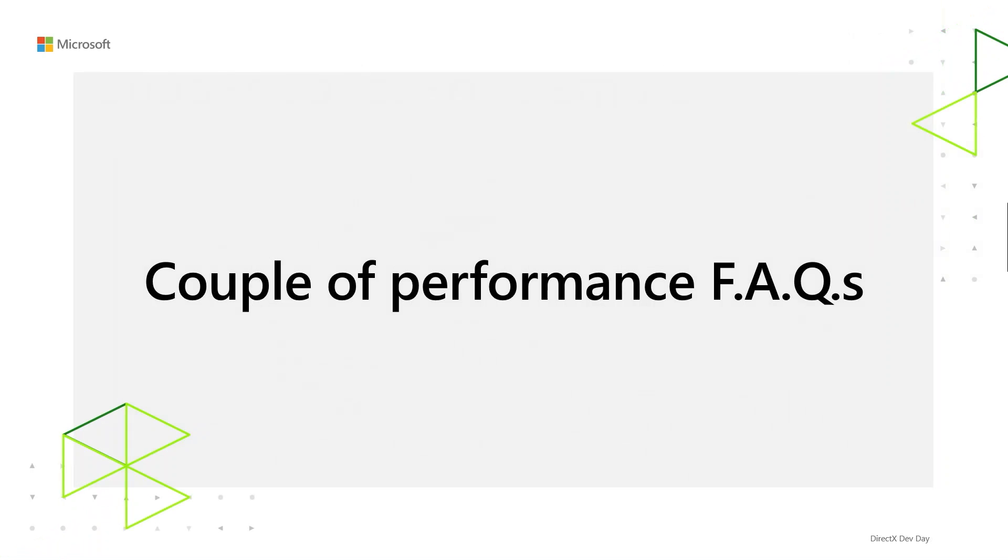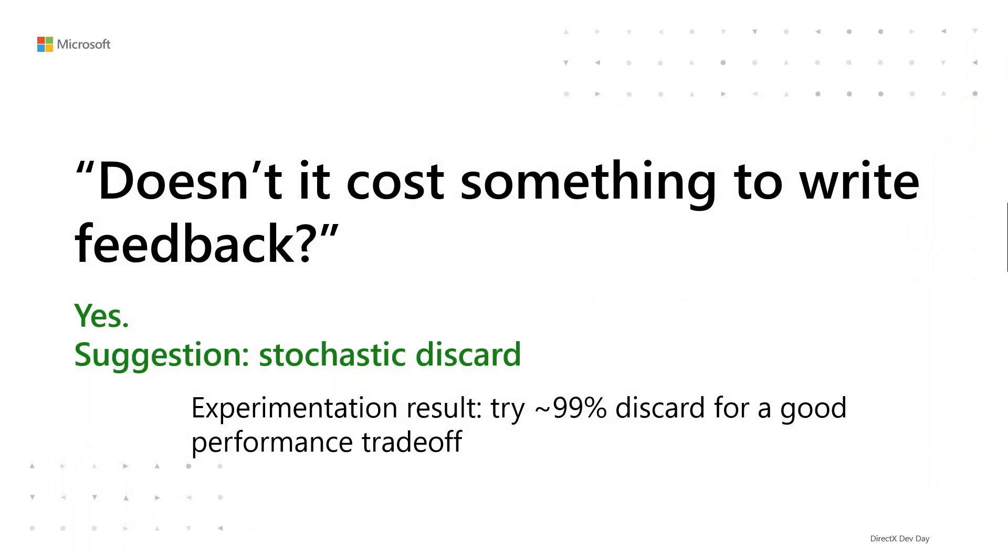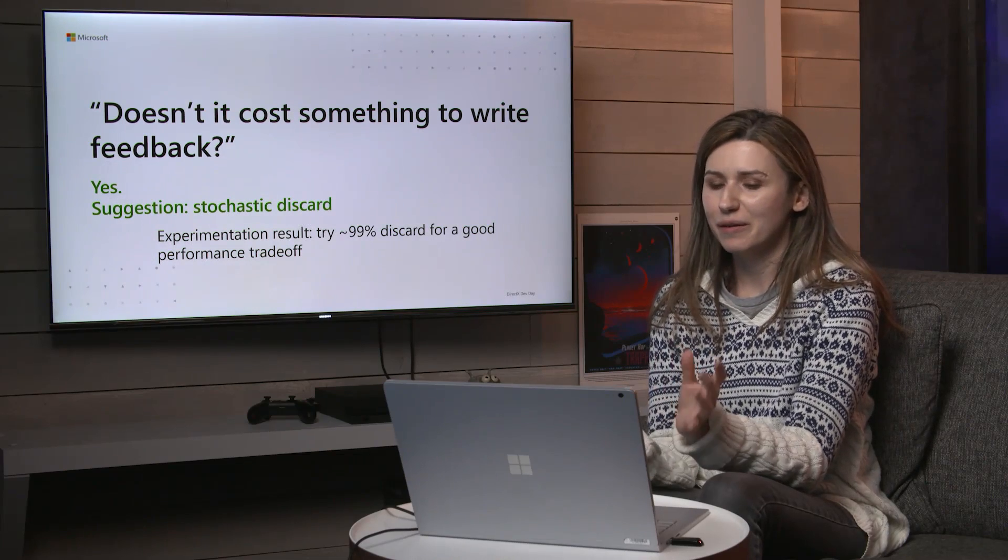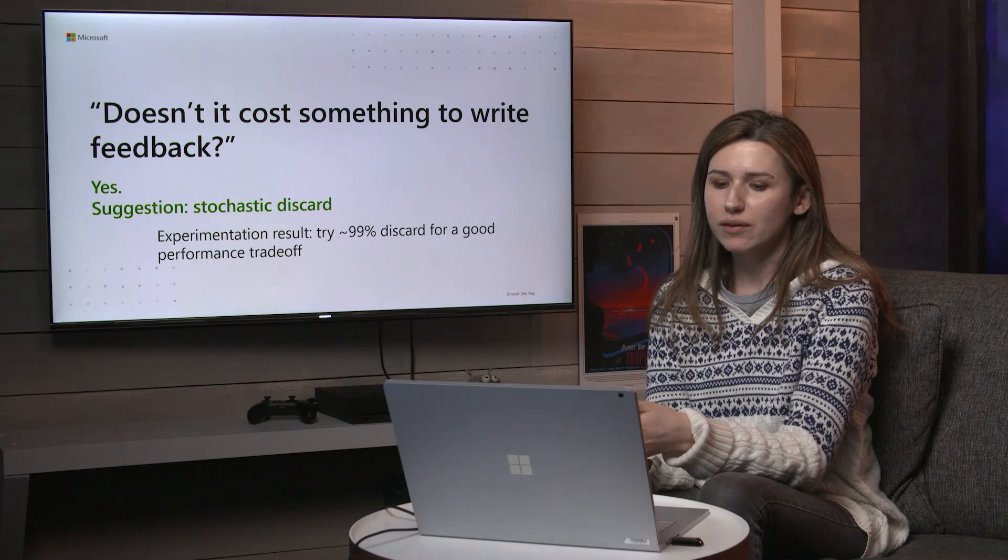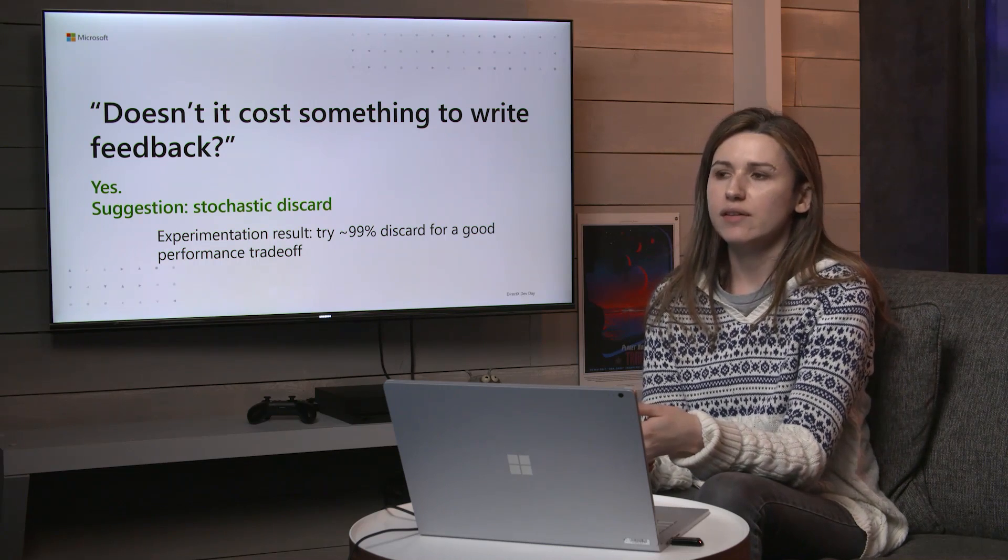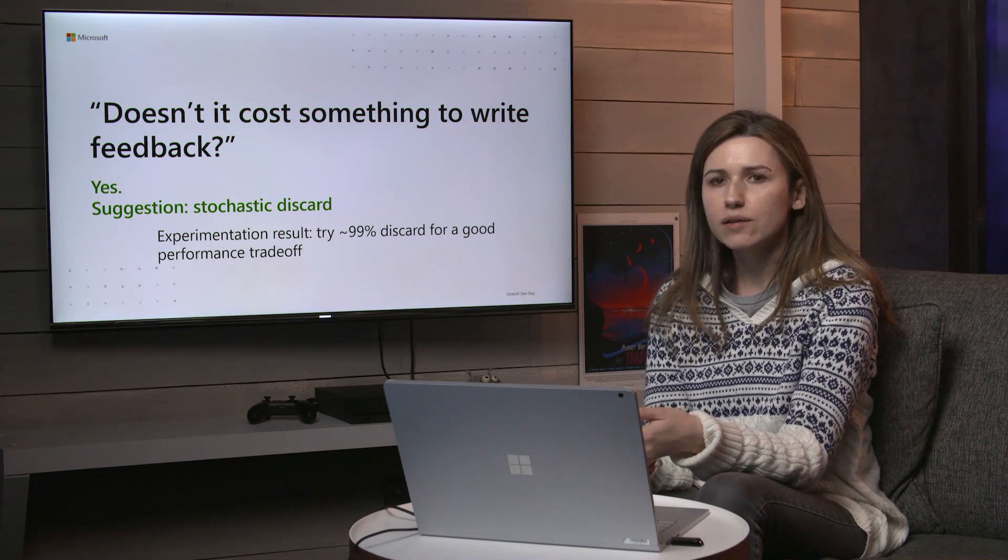A couple of performance frequently asked questions. First of all, does it cost something to write feedback? Yes, it does. Like many things in computer graphics, it's not free. So what you might want to not do is write feedback on literally every texture request. You're likely to get a ton of redundant requests. If you're talking one feedback write per shaded pixel, that's overhead you don't want. So what you might want to do instead is do a stochastic discard. We did some experimentation and found good results with something like a 99% discard where you write feedback 1% of the time, depending on your random number generating algorithm, you might want to do it 1/128th of the time. We tested and the overhead from that is very small.